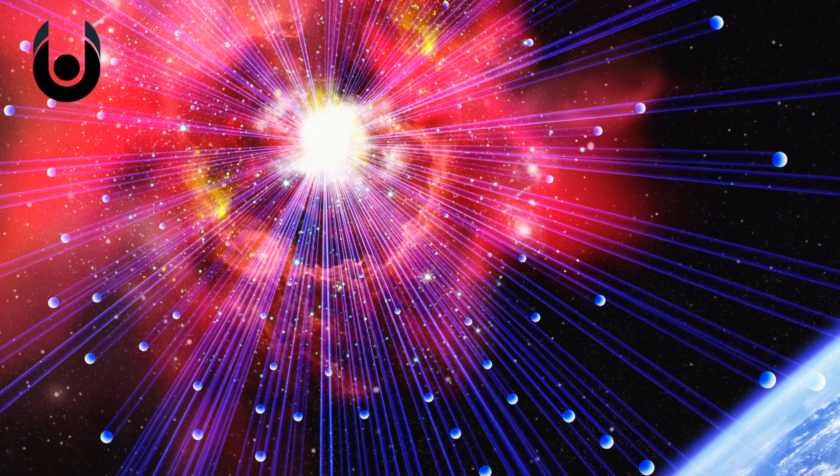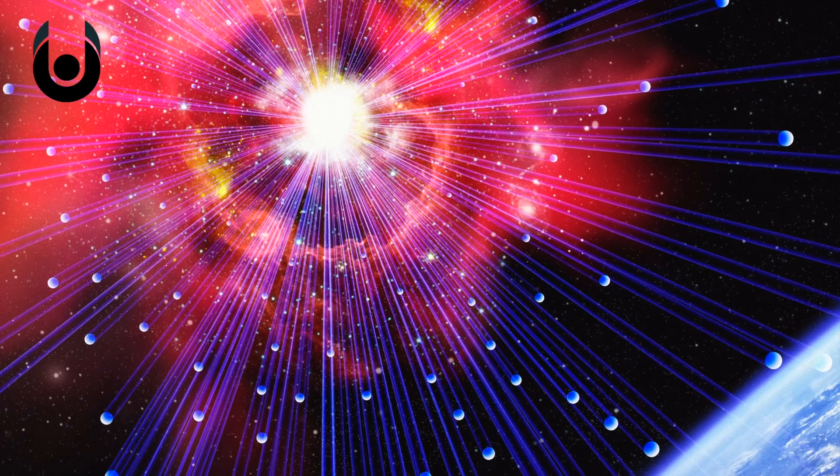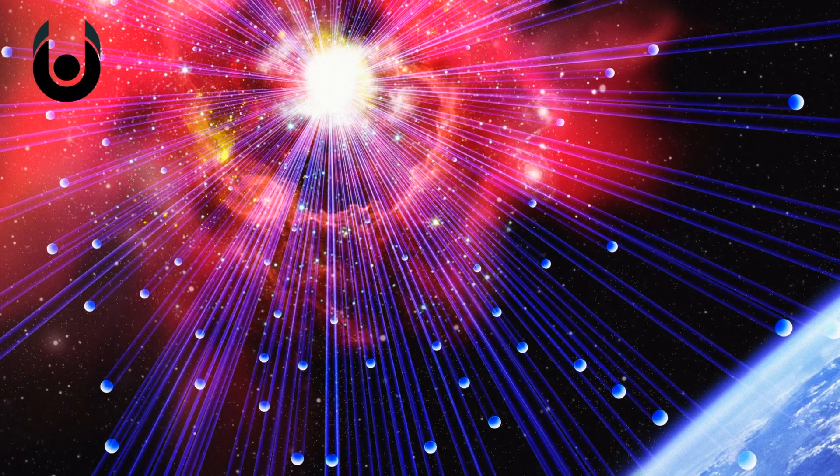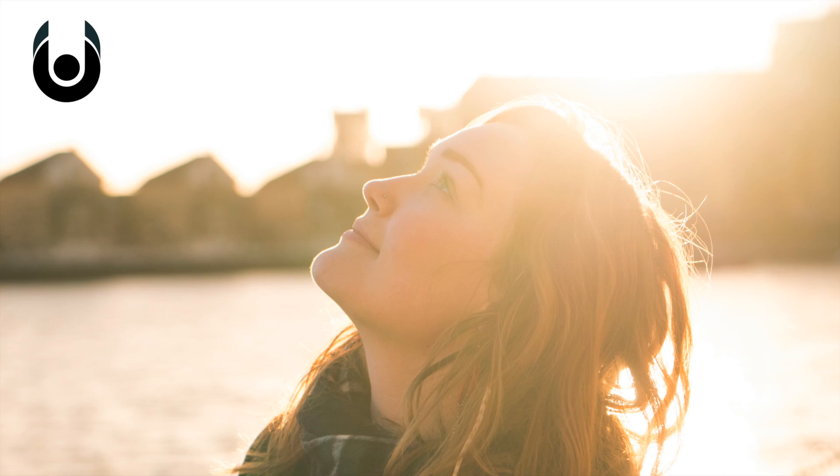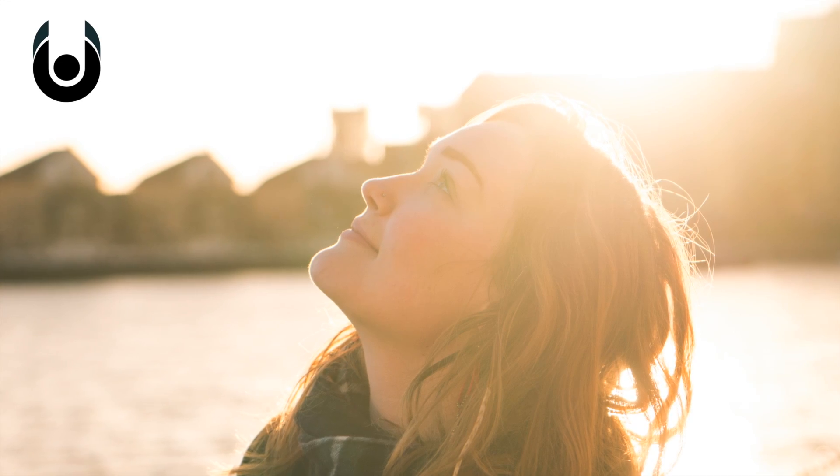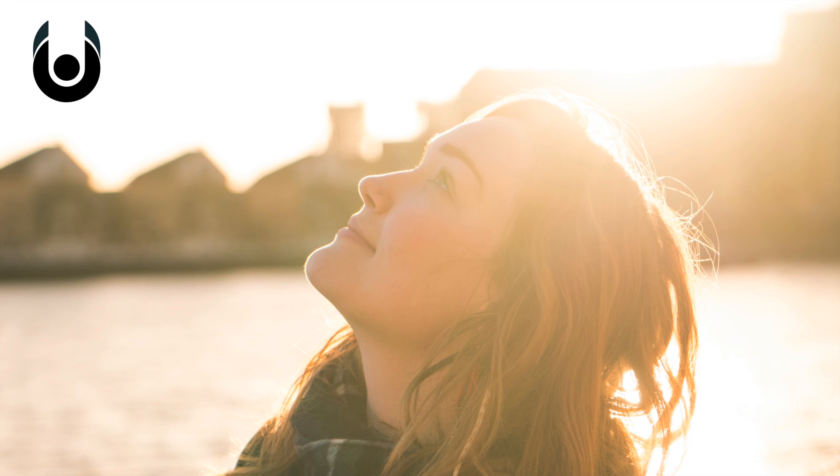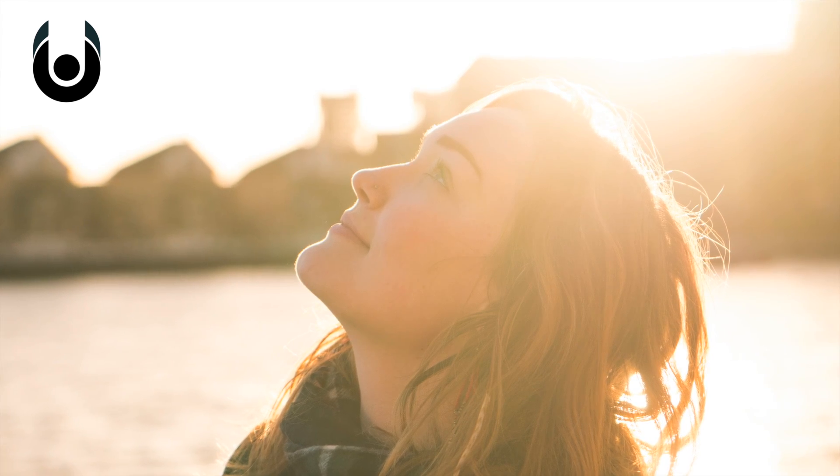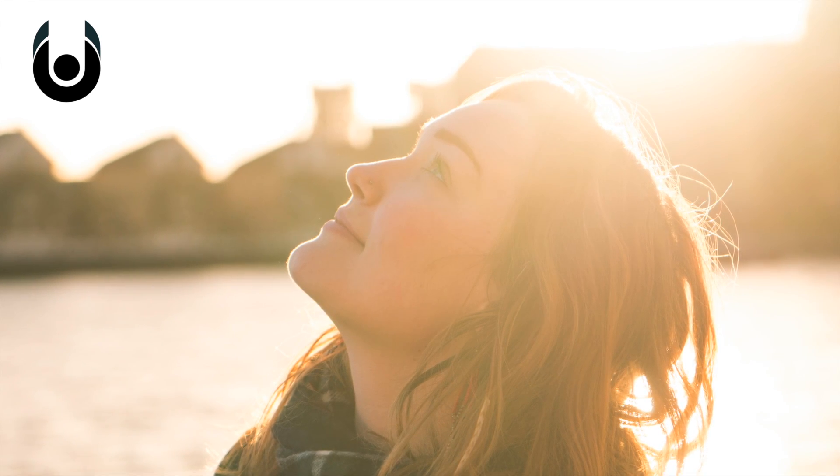So where do these mysterious, non-interactive particles come from? Most come from our very own sun, but the origin of other high-energy neutrinos is more mysterious and seems to be somewhere out in deep space.